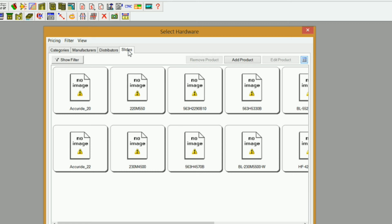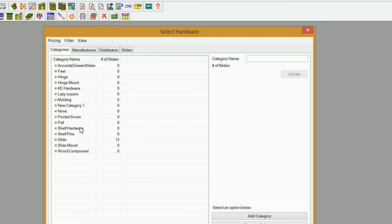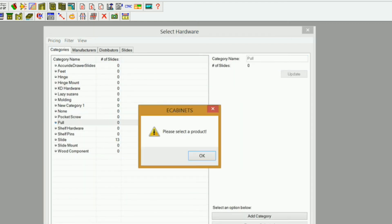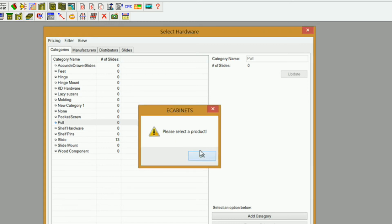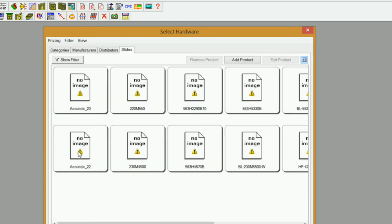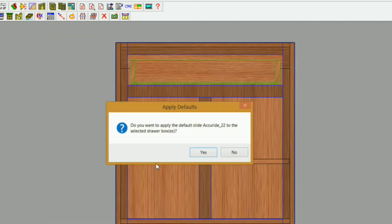If you had put it in a generic category or a different category, even though you can select categories and let's say go to Pools, it's not going to let you do it. So I'm going to click on my Accuride 22, select, and yes, I want to apply it.